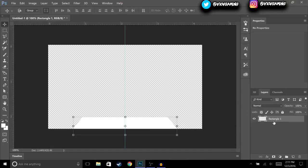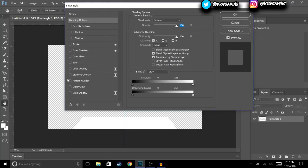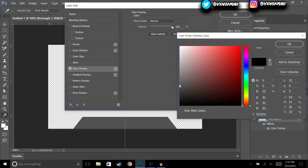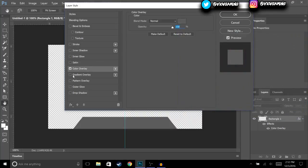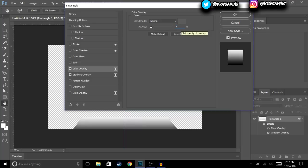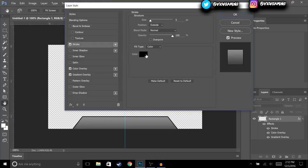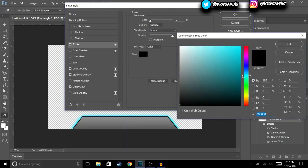After that we're going to change the color. Go to Blending Options, then Color Overlay — choose a dark gray around there. Then bring the opacity to around 70. Make sure you hit Gradient Overlay, then Stroke, and then Outer Glow. For the stroke I'm going to change it to a light blue.